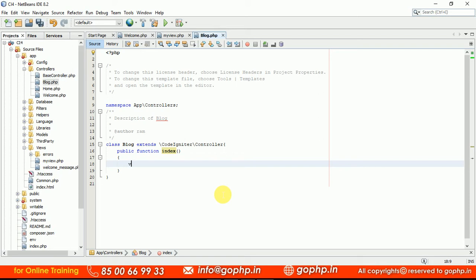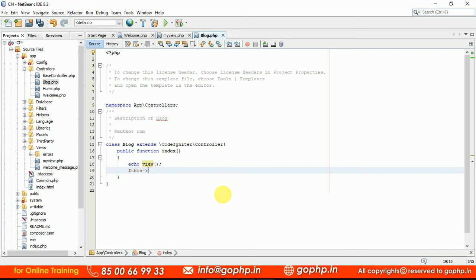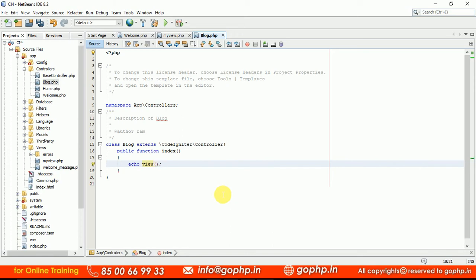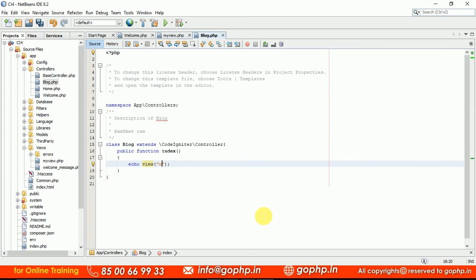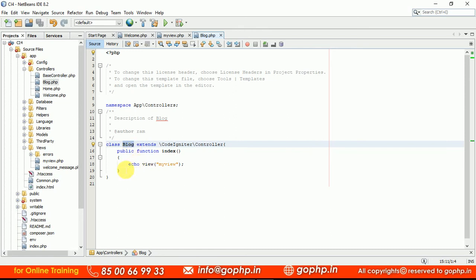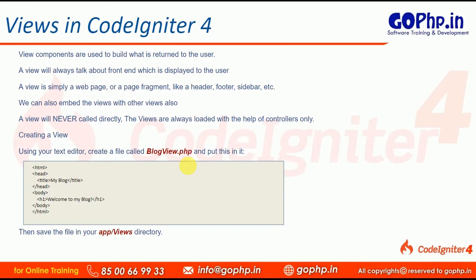In CodeIgniter 4, we have a global function called view(). We always have to echo it: echo view('myview'). This replaces the CodeIgniter 3 approach of $this->load->view(). In CI4, view() is a global function, meaning it is accessible everywhere in your controllers. You just pass the file name without the extension. Now open the browser and run it by calling the blog controller — the index method is called automatically.